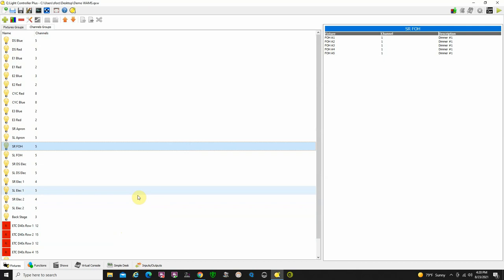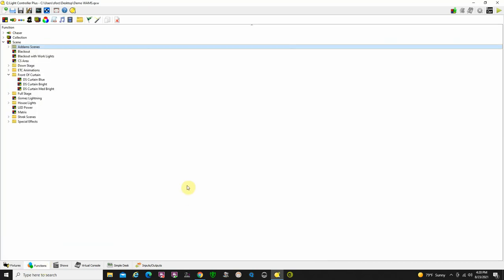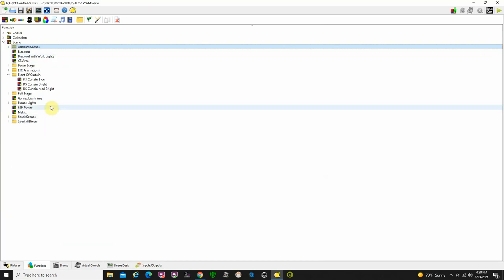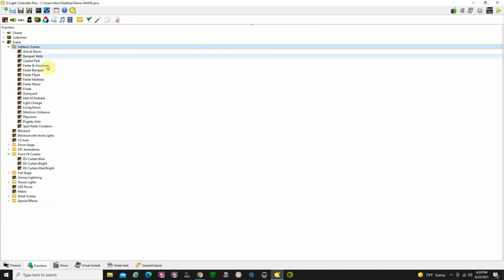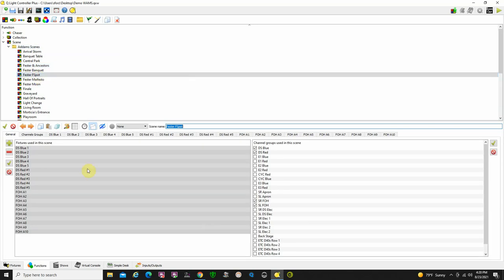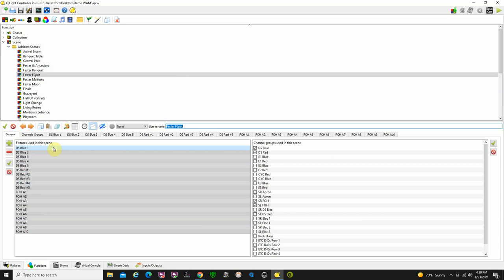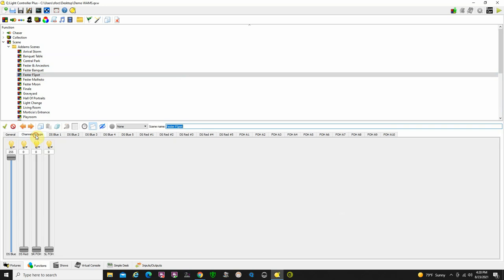Now, the way that you do lighting on this with this software is you create scenes which you then later on can plug into a cue list. So, as you can see here, I have a number of scenes. Some of them I've saved from an older show. This show is actually done for Addams Family Junior. So I have a bunch of different scenes that I've created here for Addams Family. And if I click on one, it brings it up. It tells me what lights I have used to put into that scene.